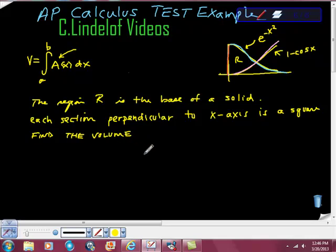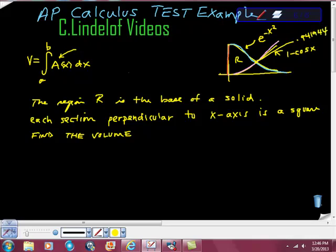This is the third part of the problem. I found the intersection point earlier, which happened to be approximately 0.9194. I just want you to know where I'm getting my interval from.